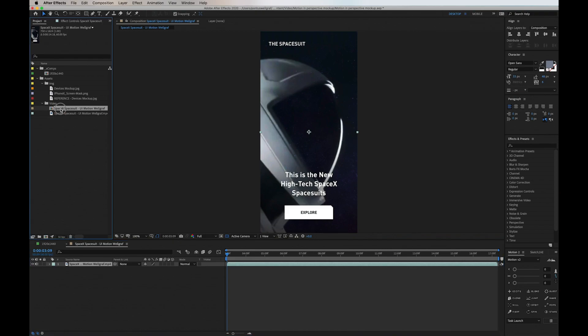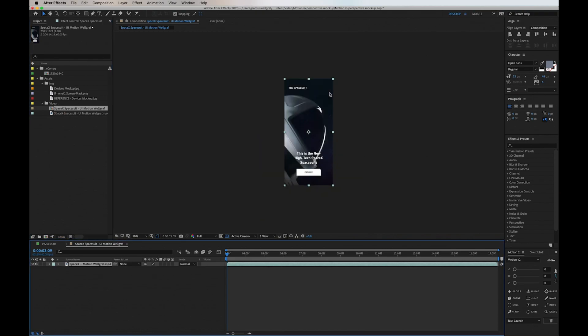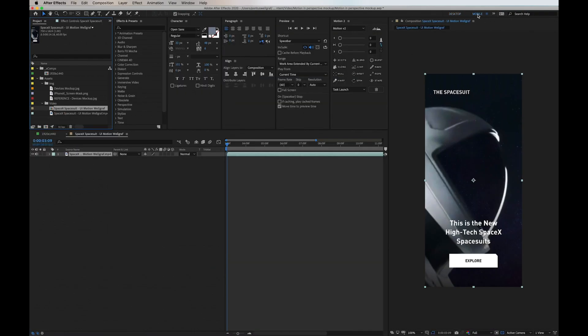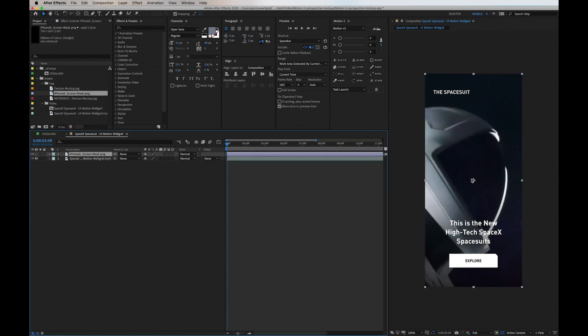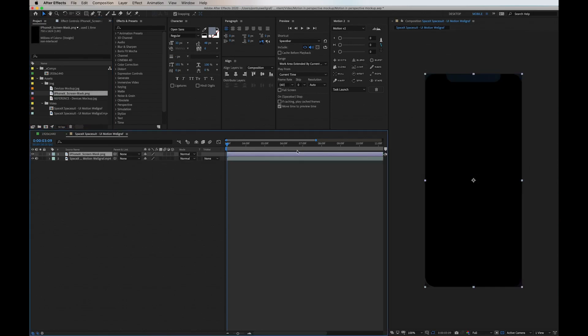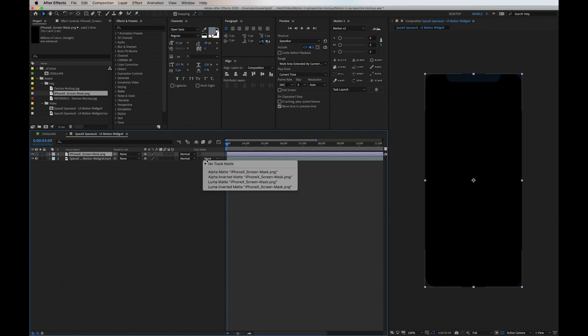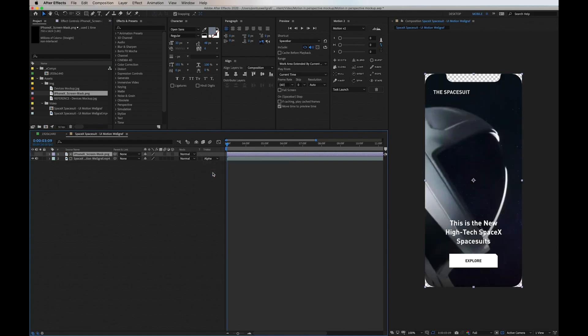Next, I switch to my mobile workspace. I drag in the mask background, then I go into the motion layer at the bottom. In Track Matte I choose Alpha Matte, and this will mask the UI into the frame.